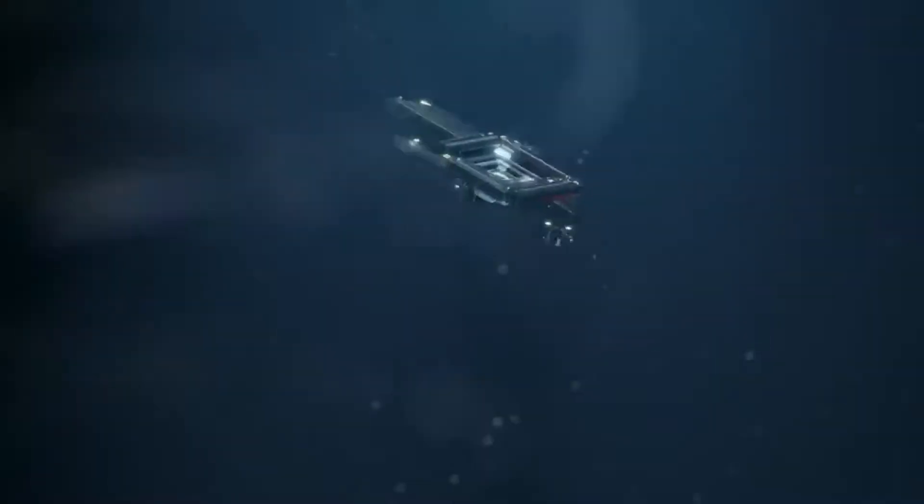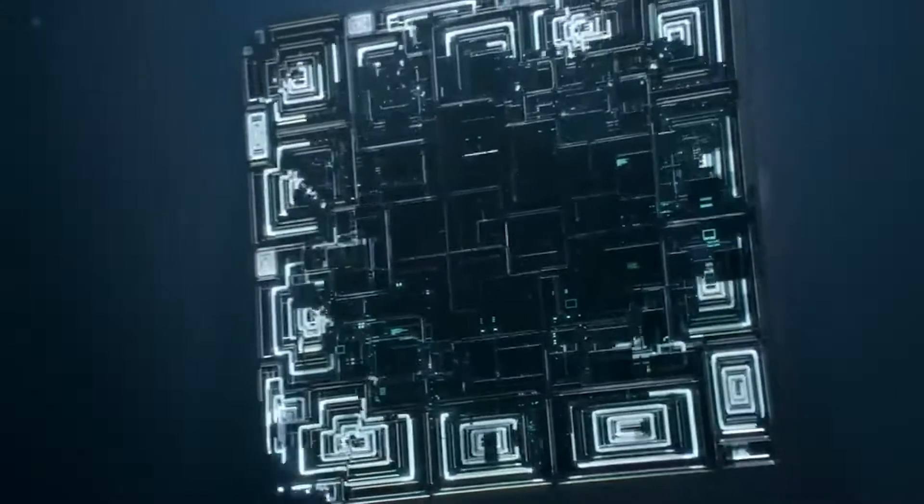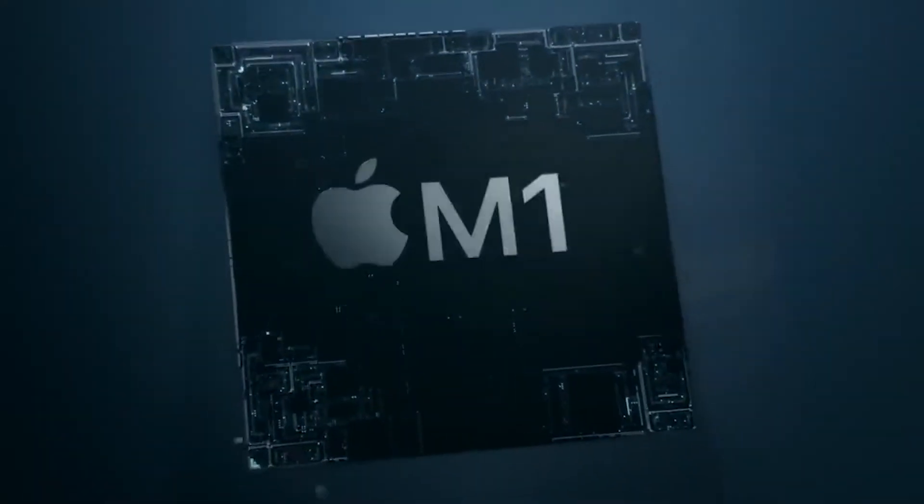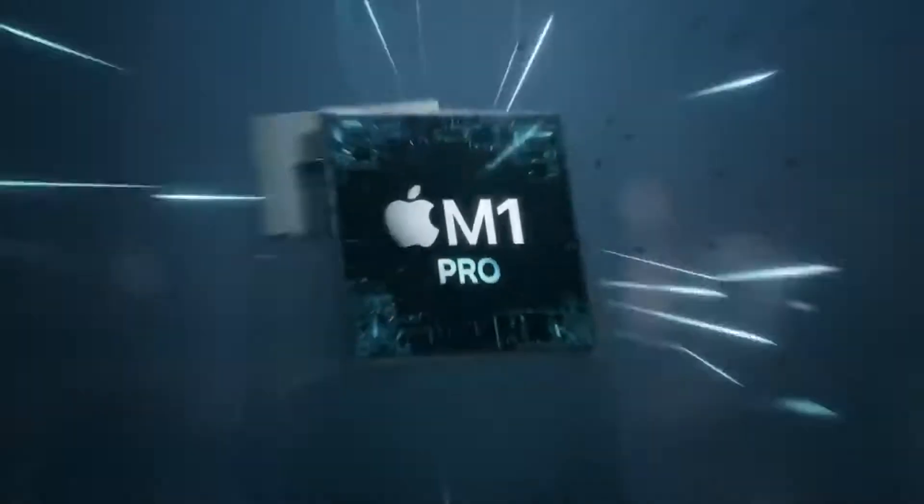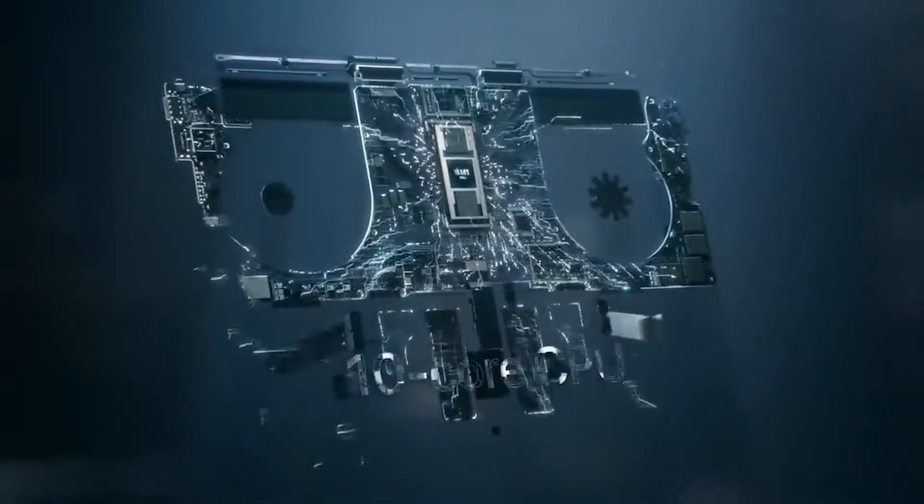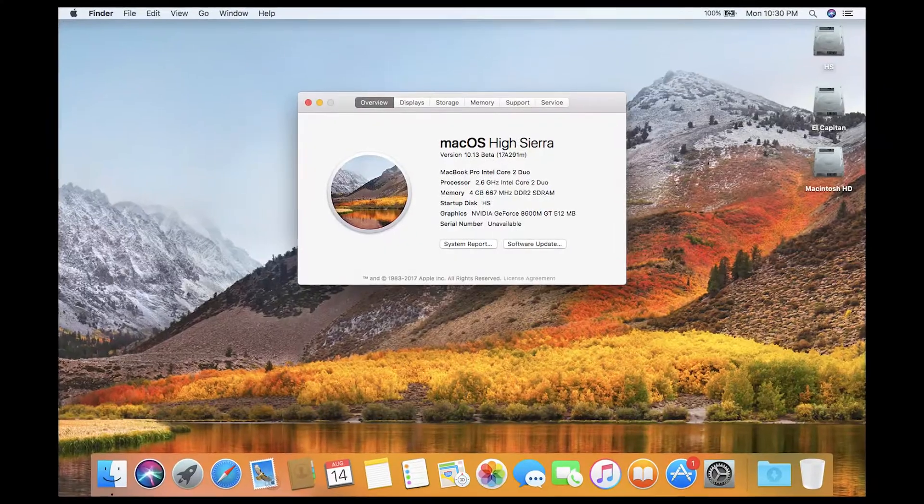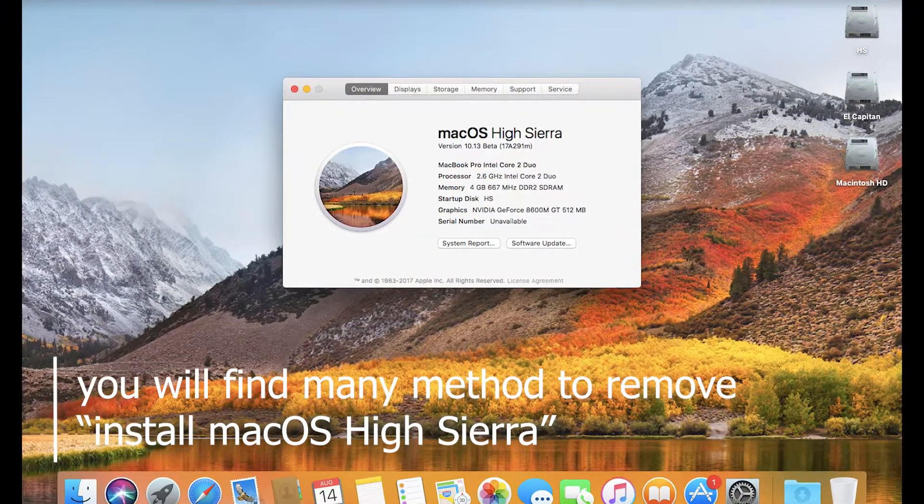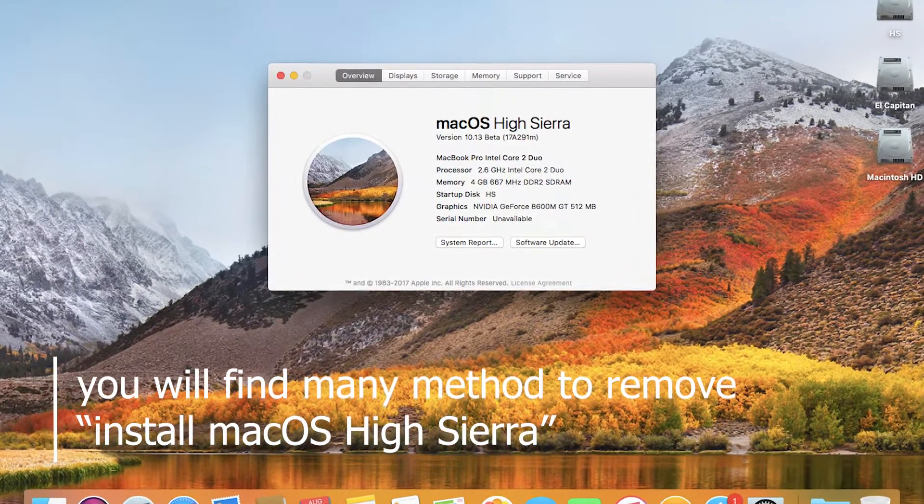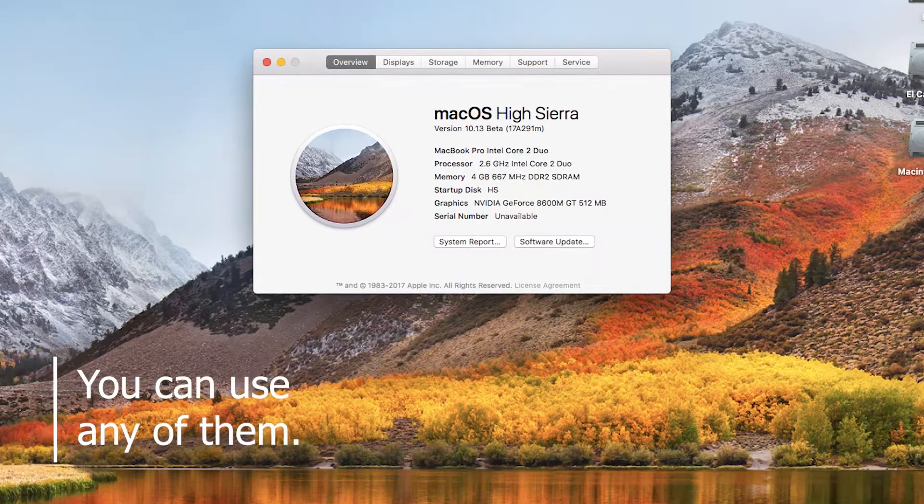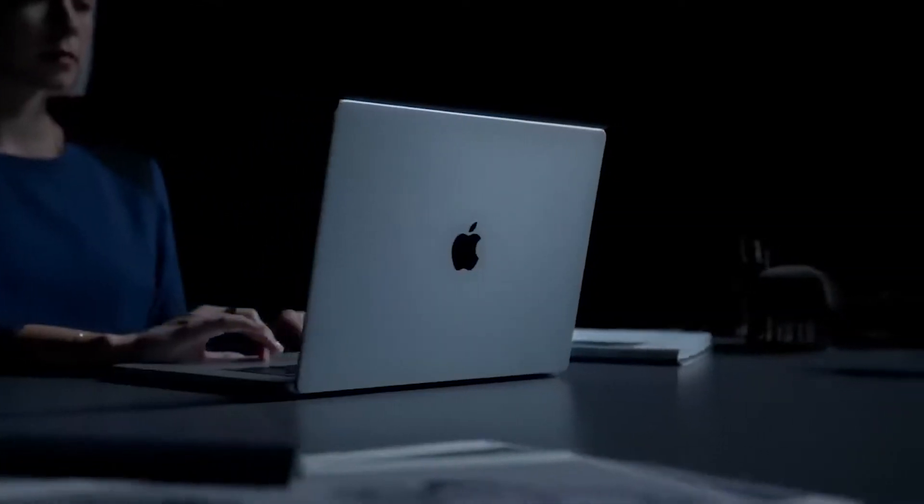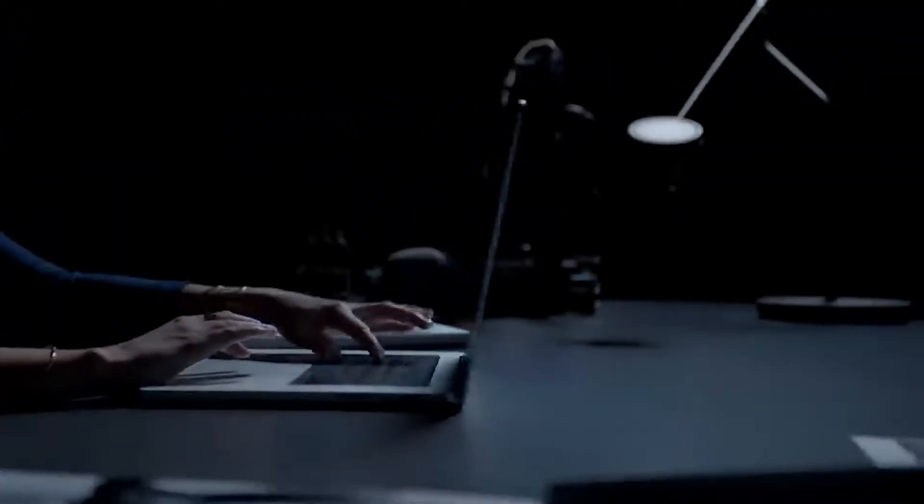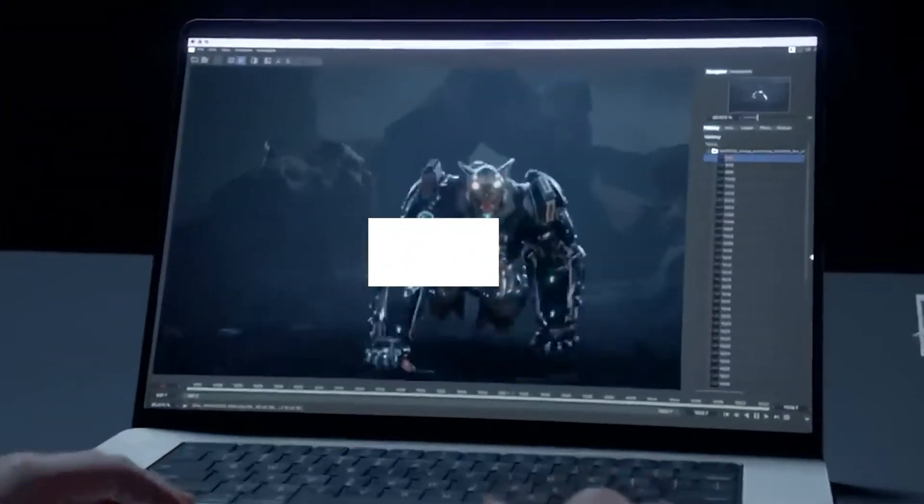While there are various procedures for deleting the macOS High Sierra installation file, we have decided to present the easiest ones. Keep watching and find out more. You will find numerous methods for removing the install macOS High Sierra file. However, make careful use of the precise procedures shown in this video, otherwise you will not succeed.